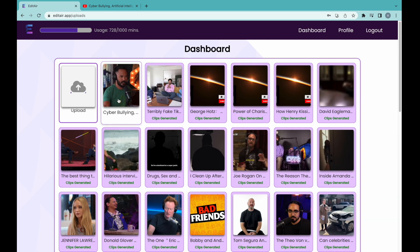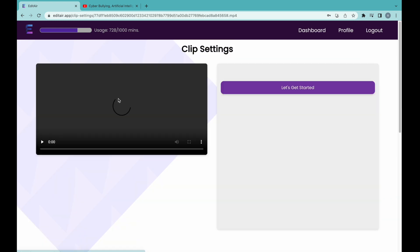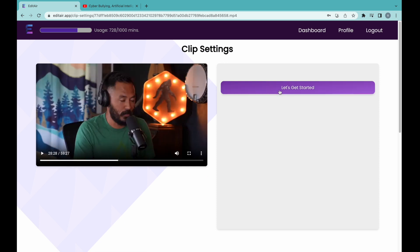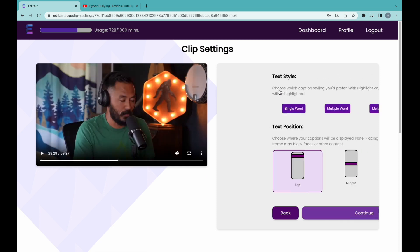Clicking on a specific video will bring us to the clip settings page where we can preview the original video and begin selecting parameters for clip generation.